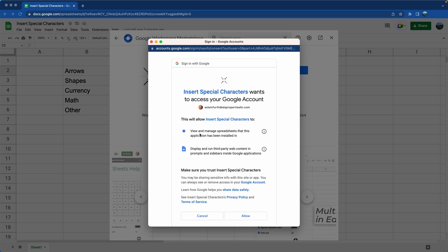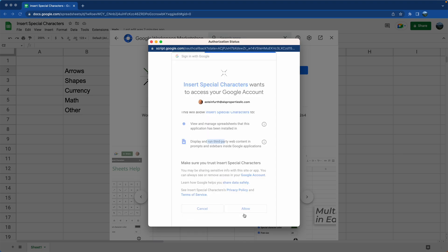The only permissions this is going to ask - most add-ons ask to look at all of your files, but this just wants to view and manage the files that this application has been installed in. So it's very limited and it needs to display third-party content because that's what it's going to put into the sidebar. So we'll click allow.